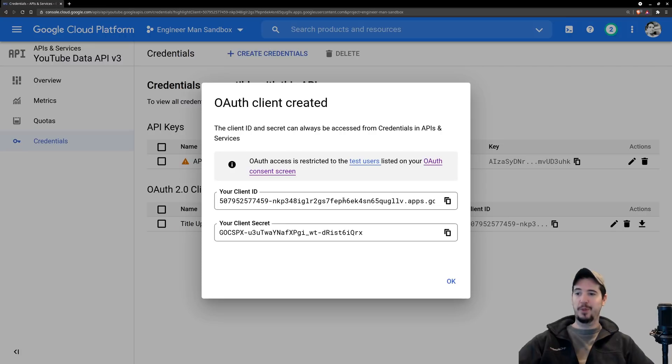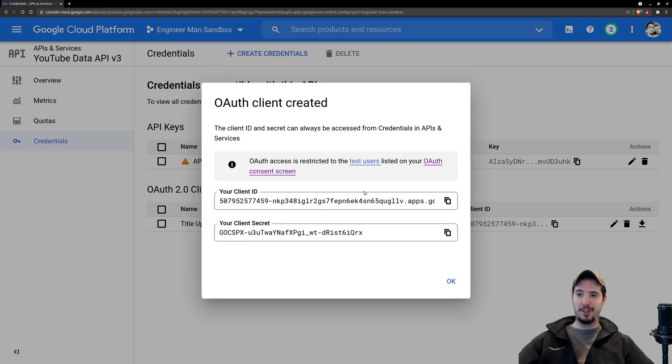From this we've received a client ID and client secret. I'm not actually going to close this right now because we're going to need this in the next step when we start coding.